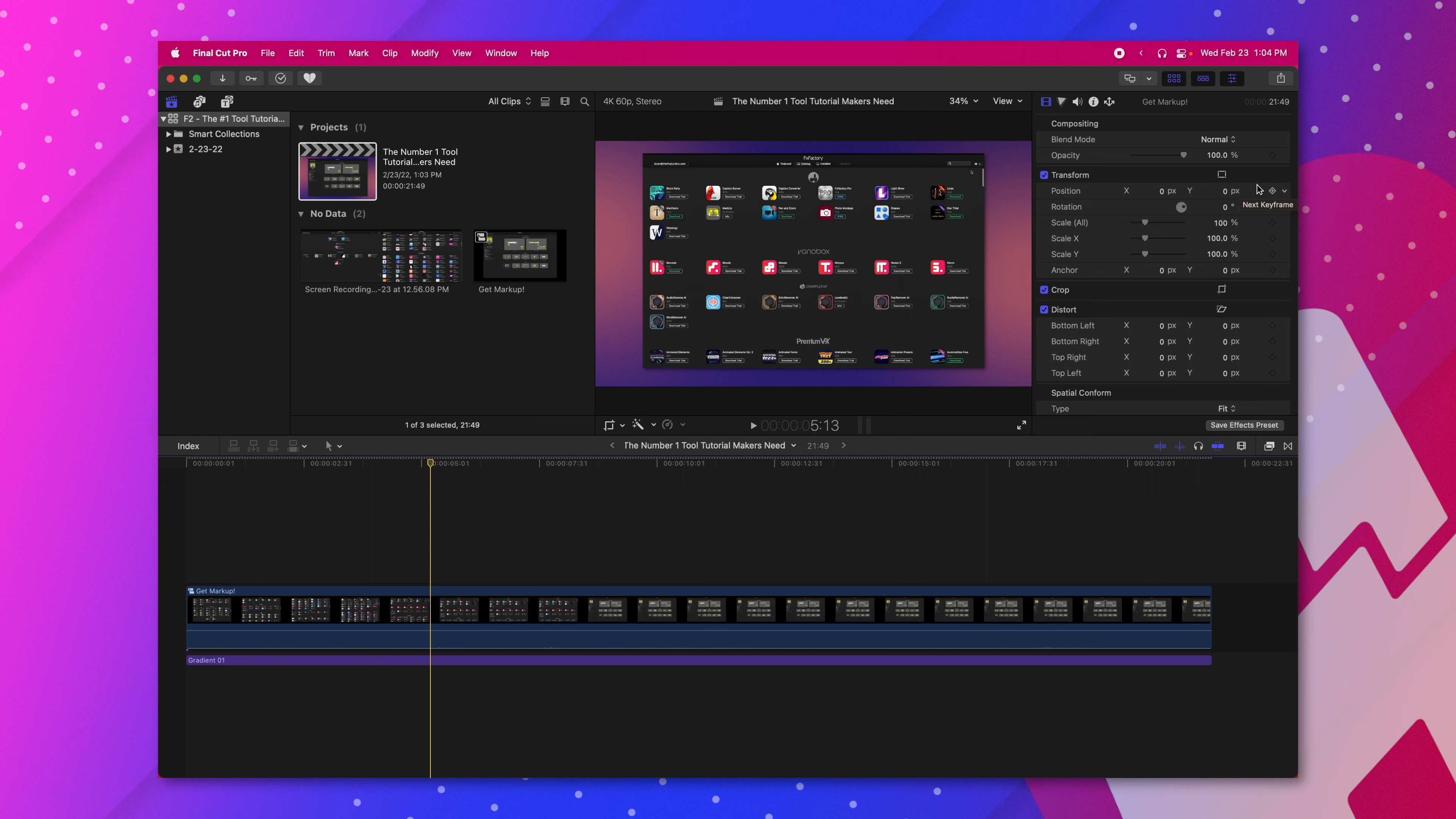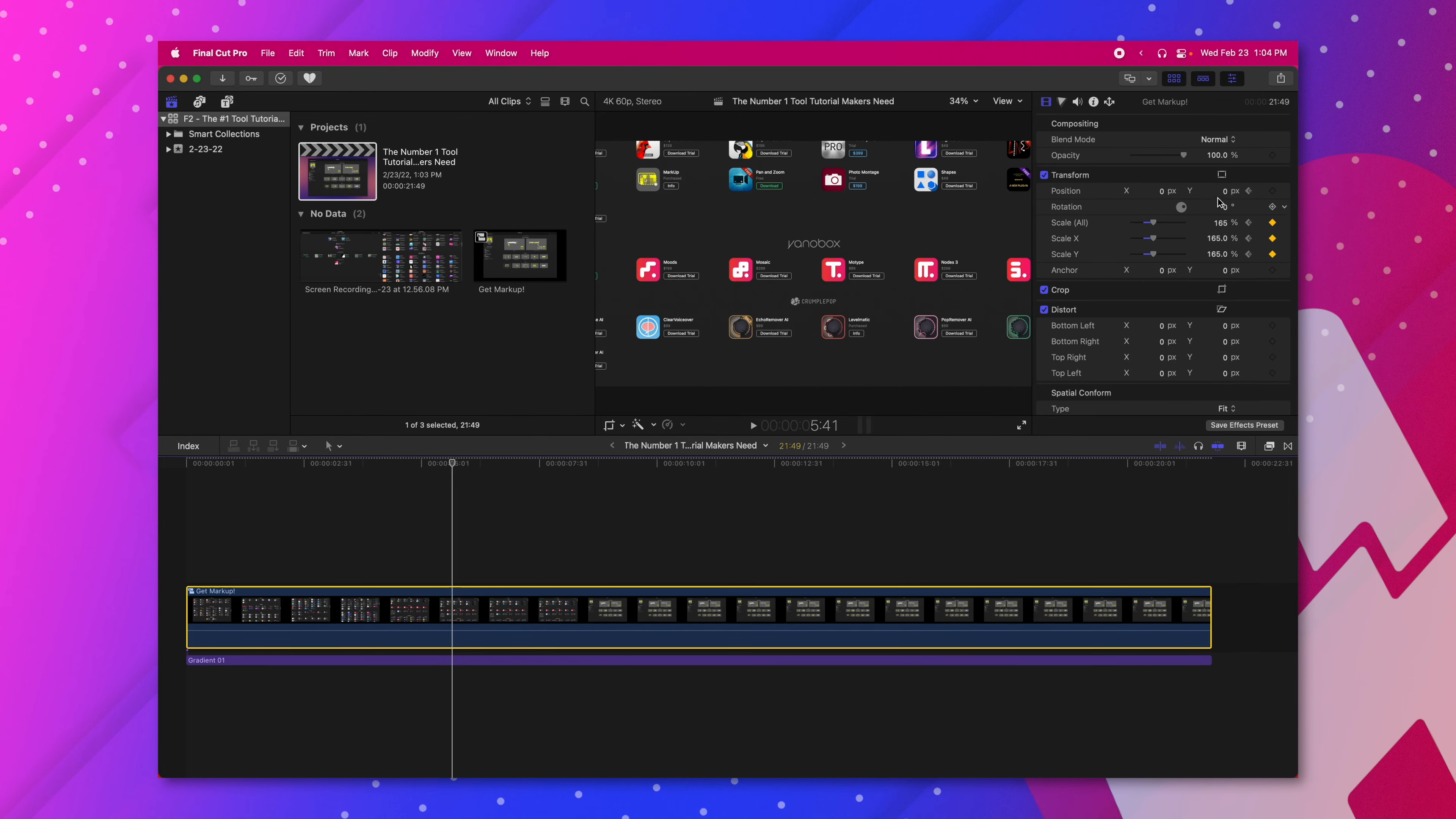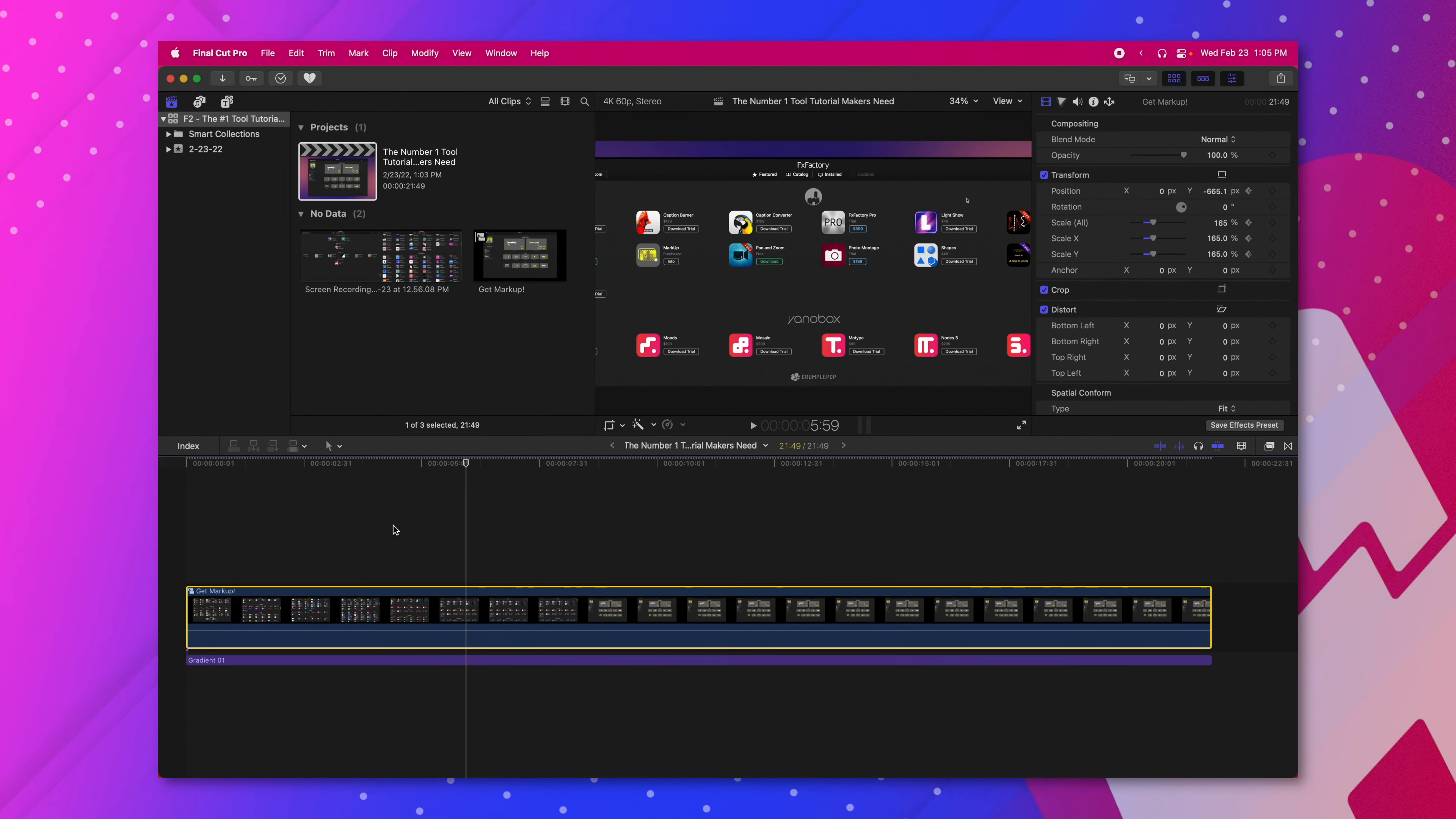Traditionally to do a zoom in Final Cut Pro you would select your clip, go into the scale options, add a keyframe and you may also want to add a keyframe into the position. You would move forward in your timeline and then move your scale up and your position to the location of choice. But if I play back you'll see how the zoom is so wobbly and strange.